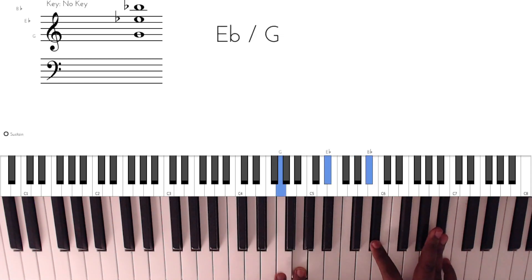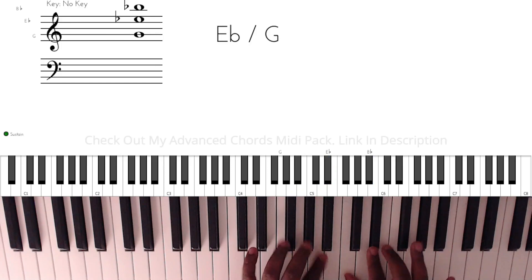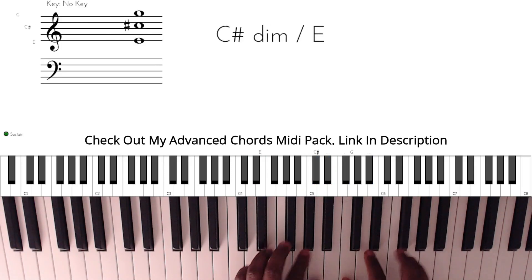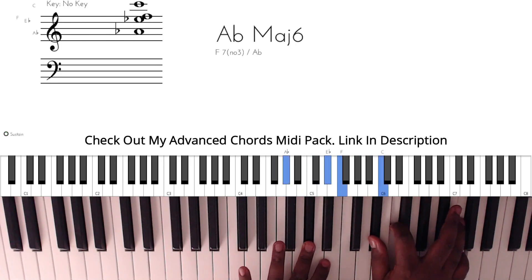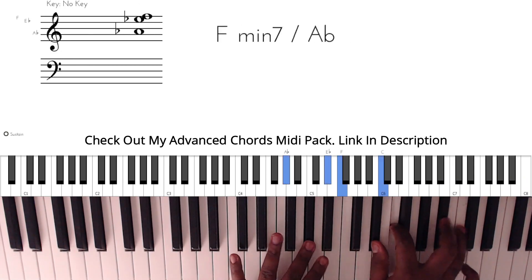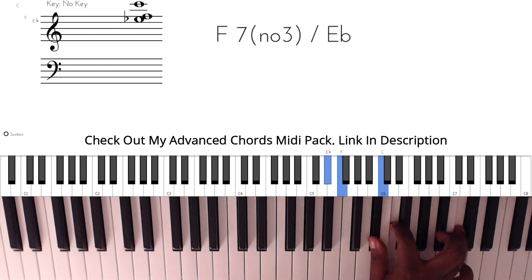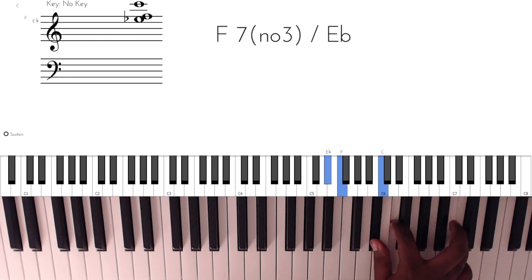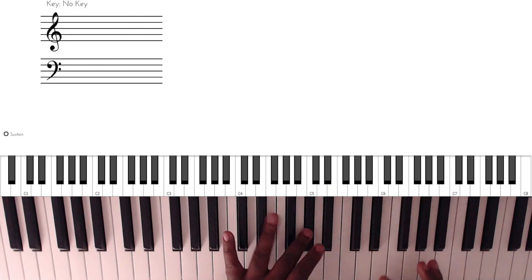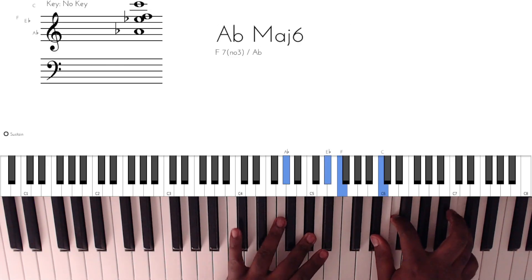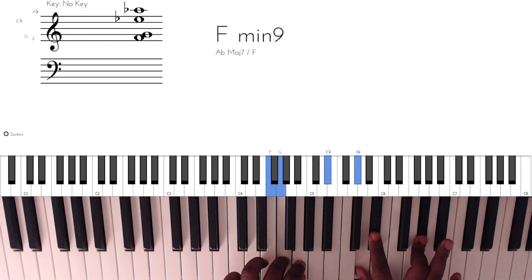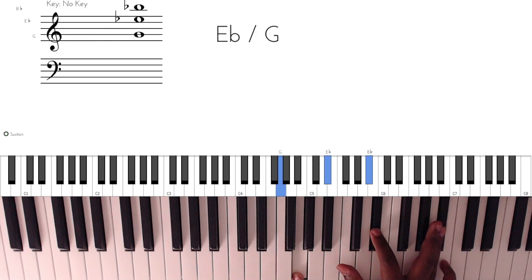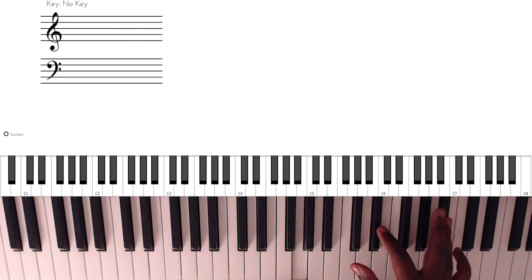So this is the other chord. The right hand has this... the left hand has the A-flat.